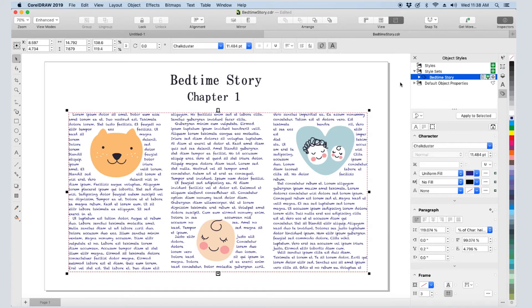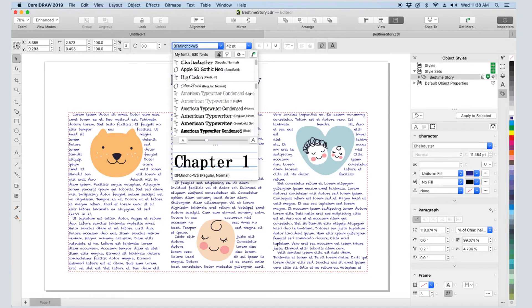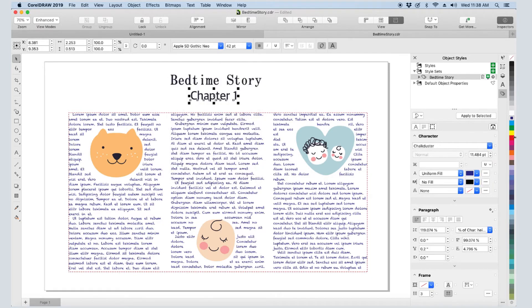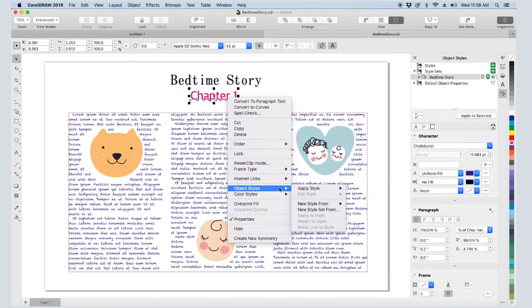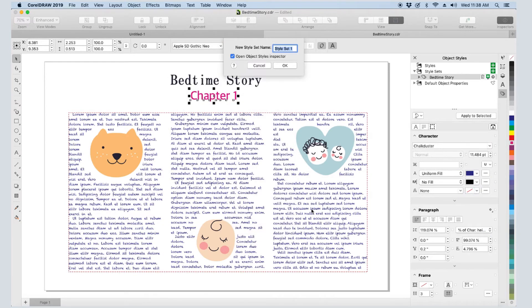The Object Styles inspector is now open, where I can see the style properties for Character, Paragraph, and Frame. Styles can be applied to both paragraph and artistic text. So while I'm at it, I'll change the chapter text properties and create a new style set for this as well.